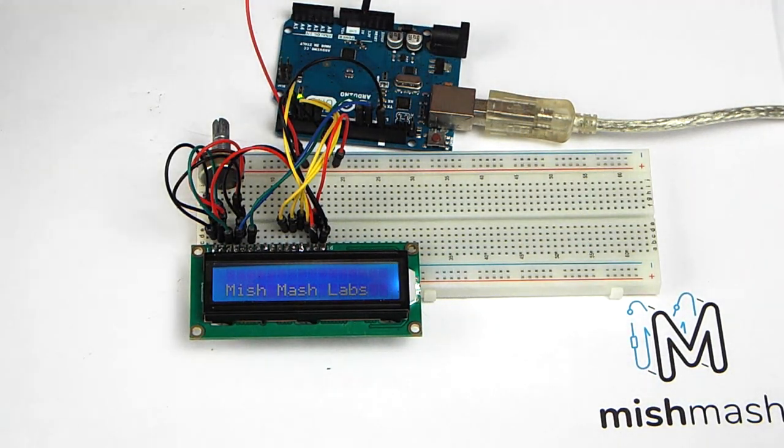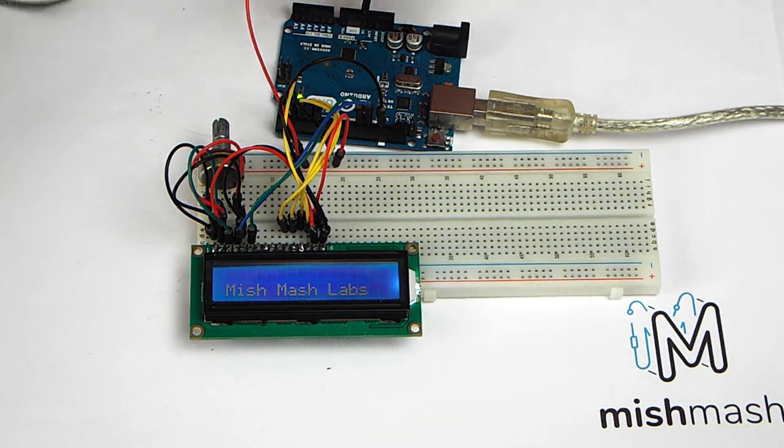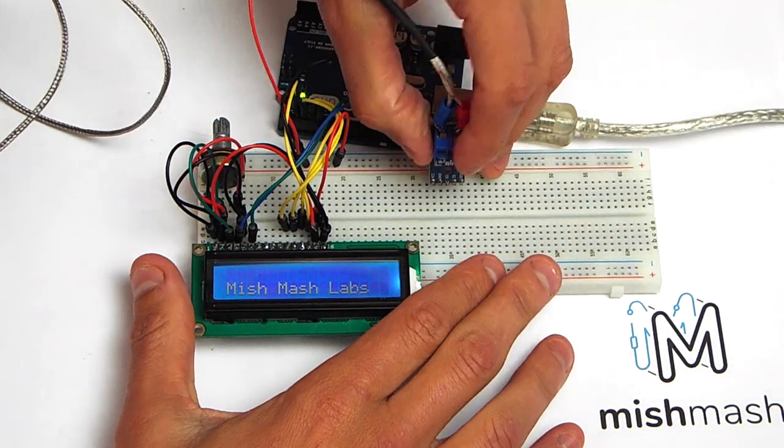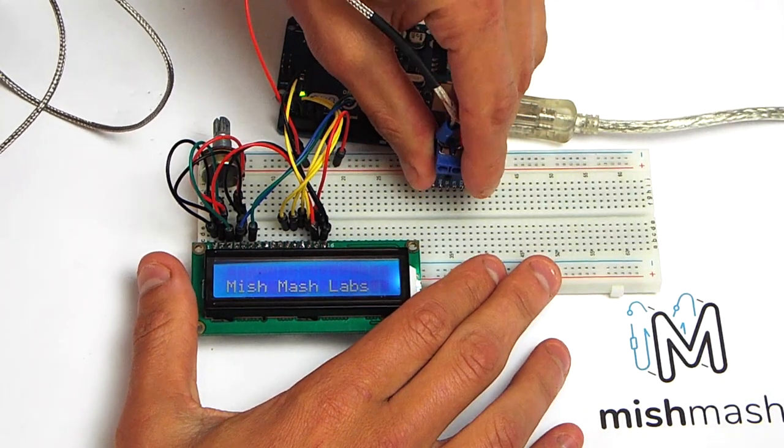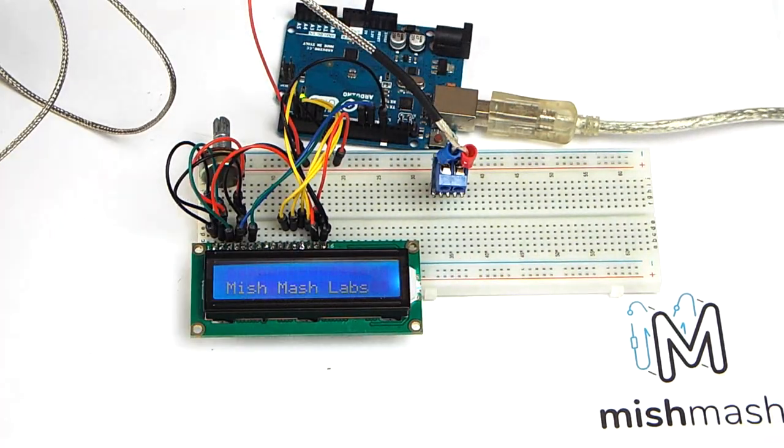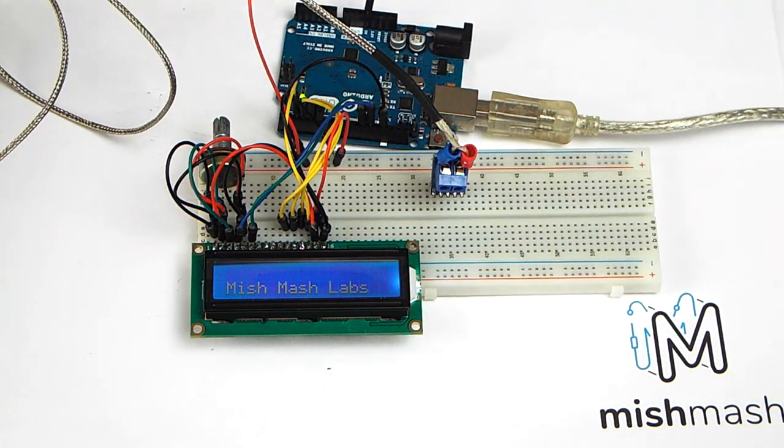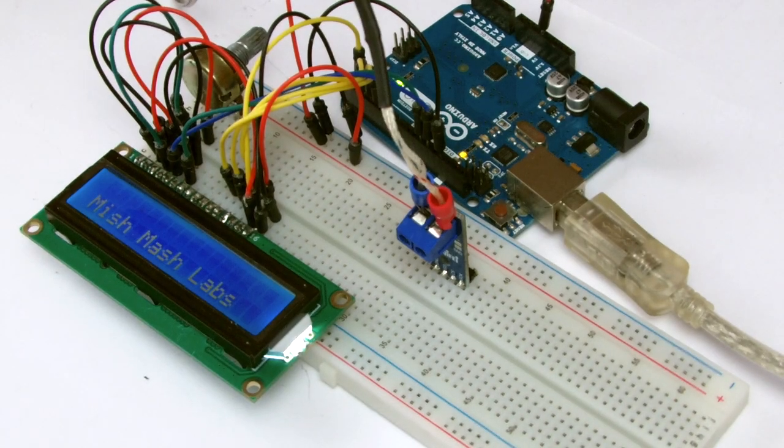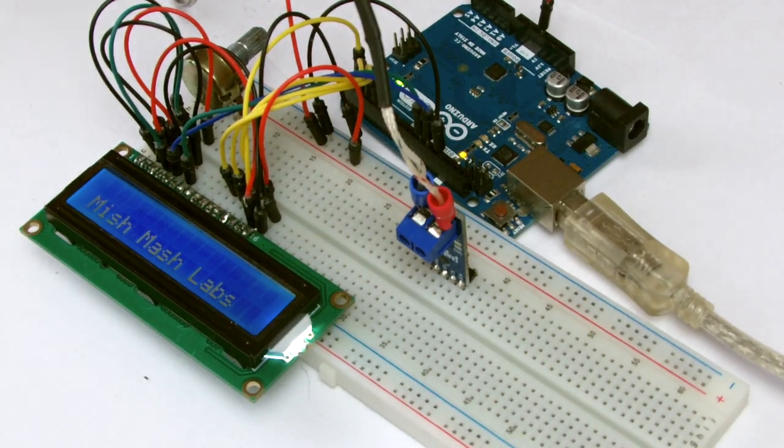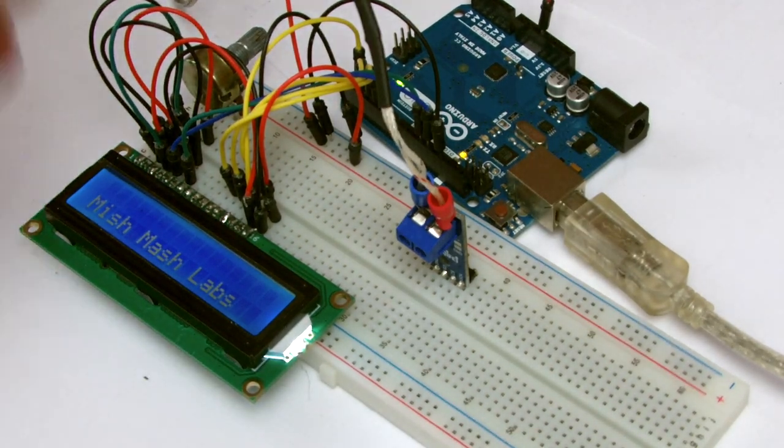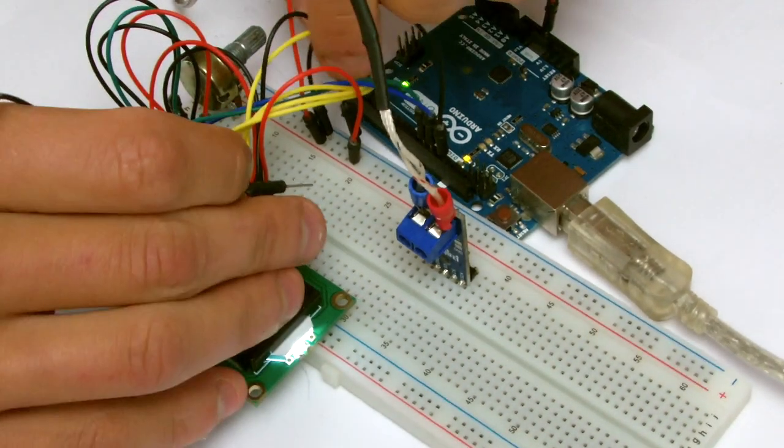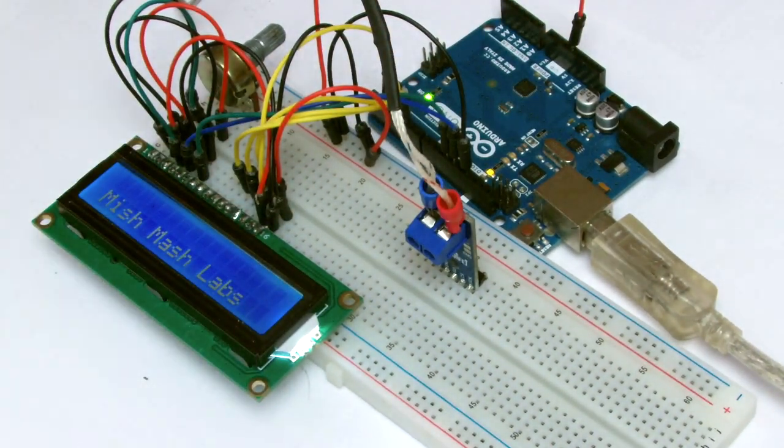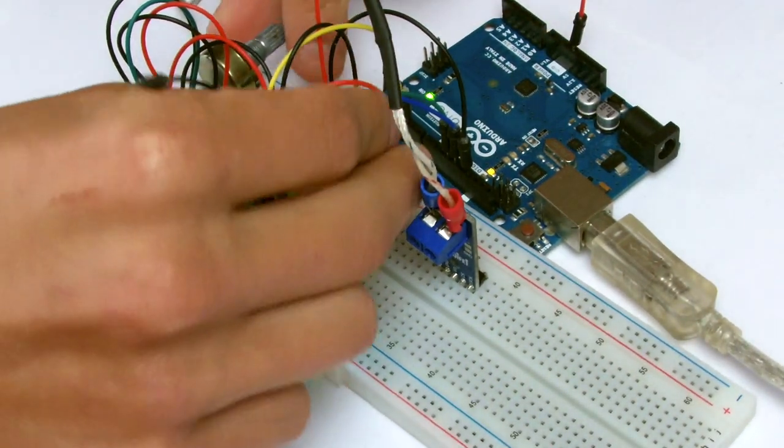So let's get started. First place your MAX 31855 breakout board into the breadboard with the LCD. Keep the distance between this board and the Arduino short as it uses SPI and interference may occur. Only 5 jumper cables are required.